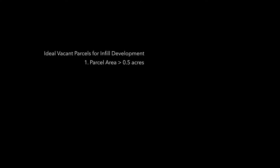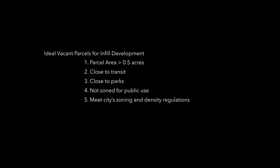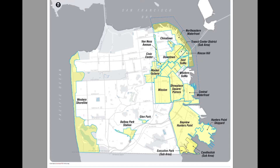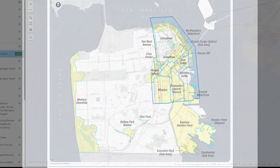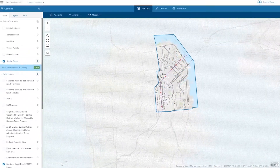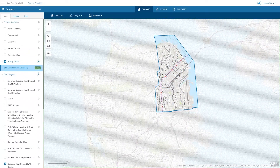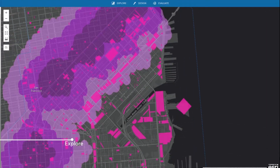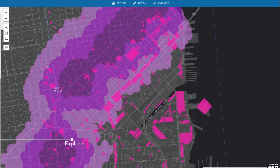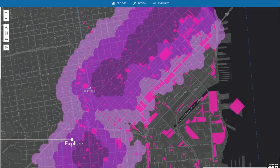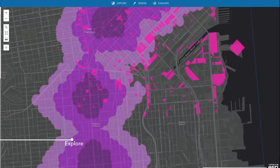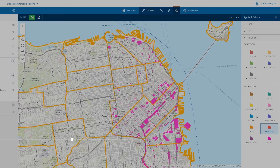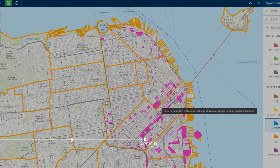To plan for these infill site developments, many factors must be considered. GeoPlanner for ArcGIS is an ideal tool for your hands-on planning and design project. The app is developed to match a typical workflow of context exploration, design proposal, and impact evaluation.